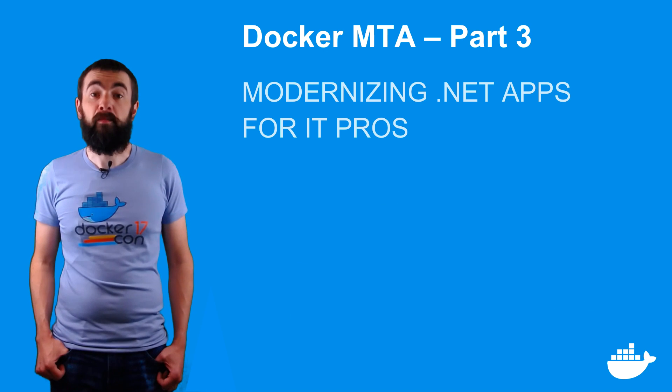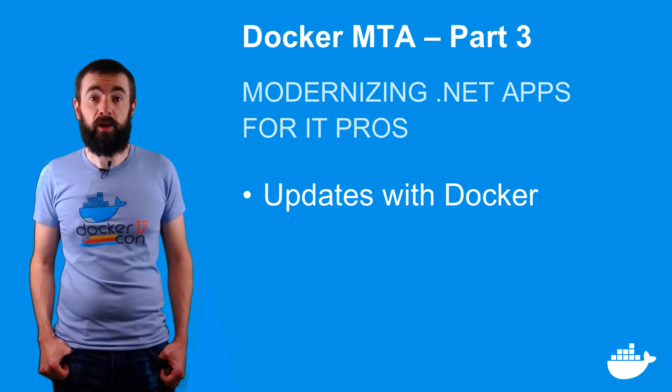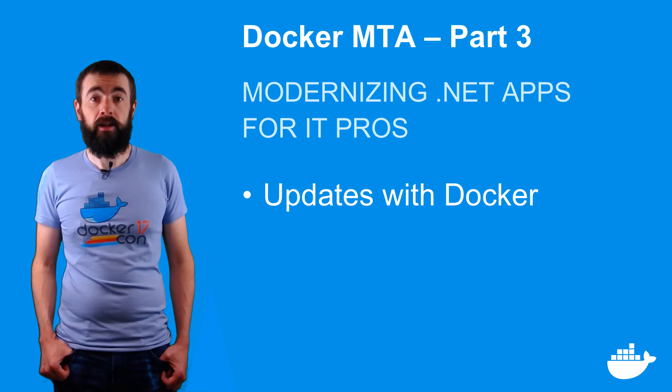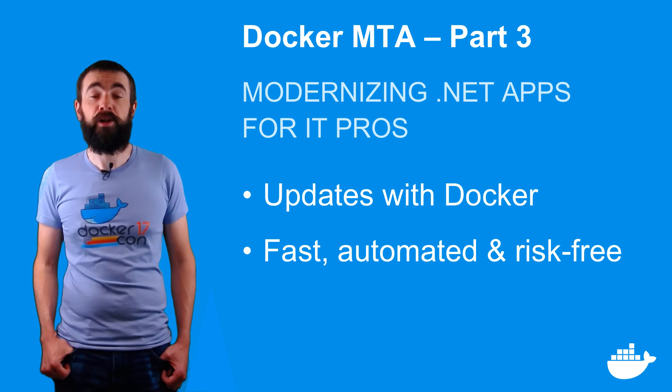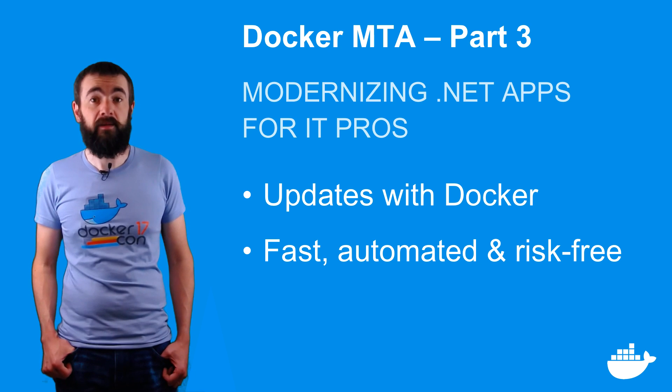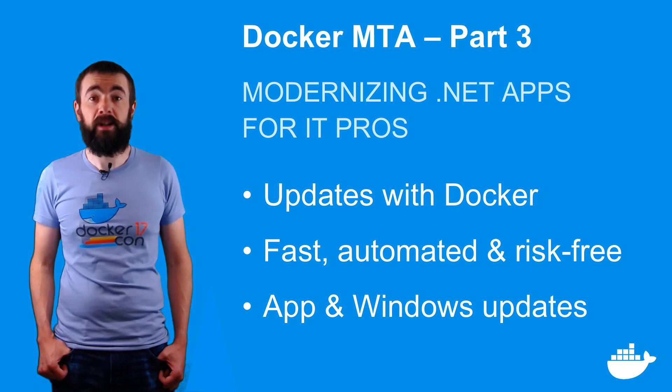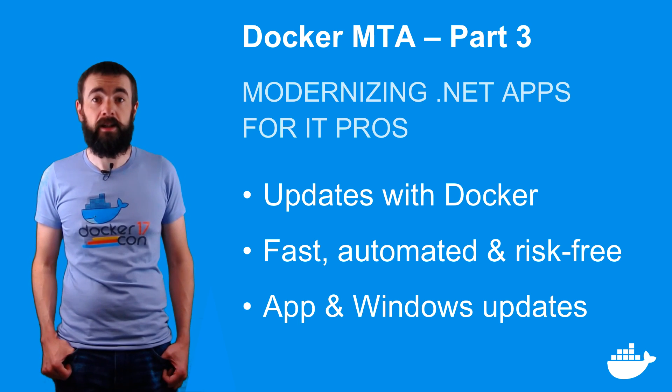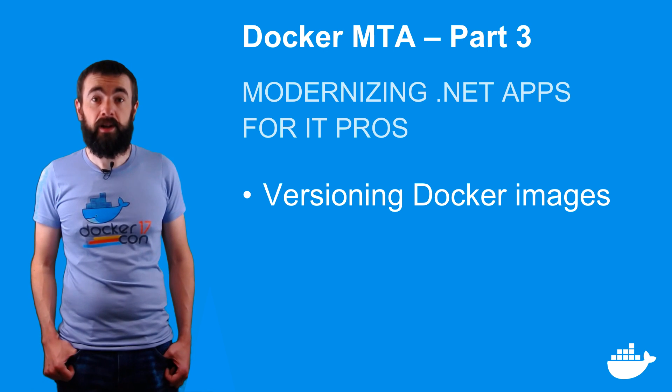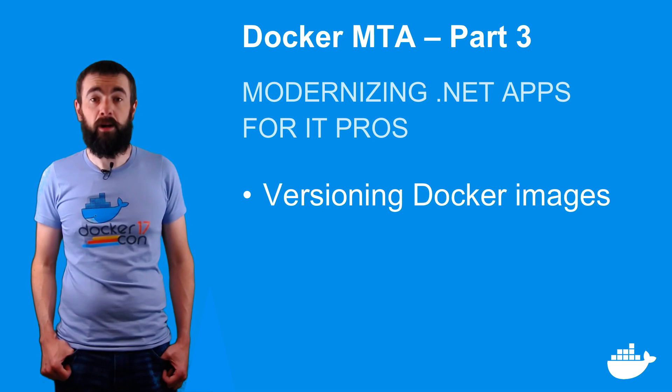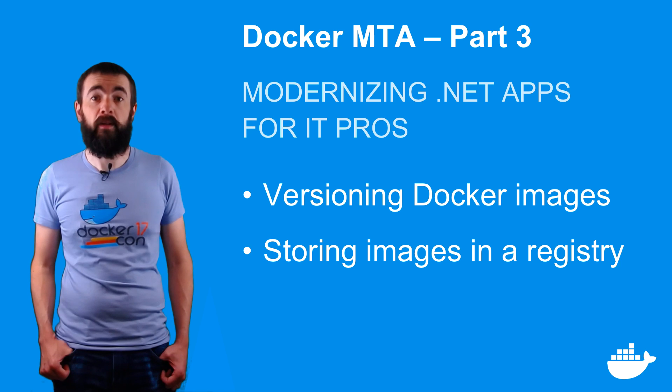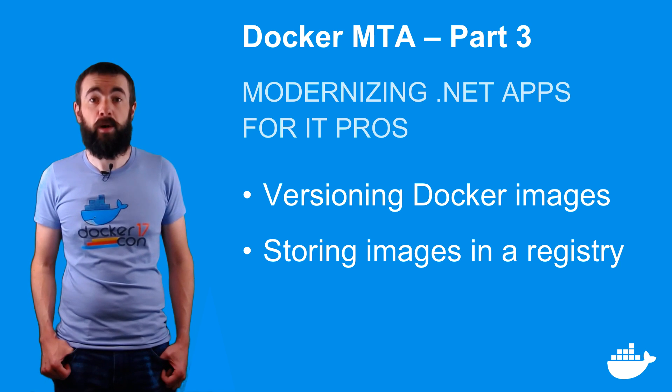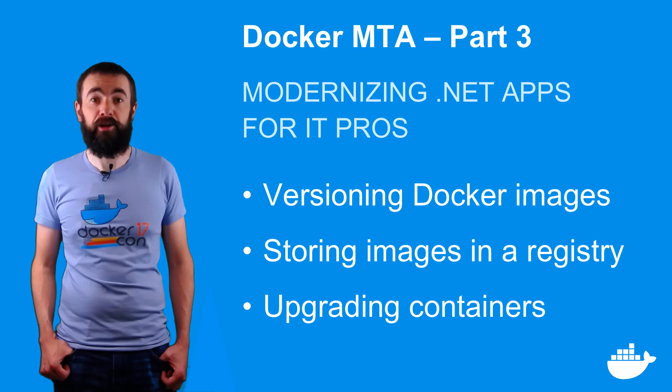One of the big operational benefits in moving to Docker is the ease of deployment. In this video I'm going to show you the upgrade workflow which is fast, automated and safe and it's the same for application updates as it is for Windows updates. I'll show you how to tag images so you can have different versions of your app, how to store your images in a private registry and how to update your applications by running a new container from a new image.